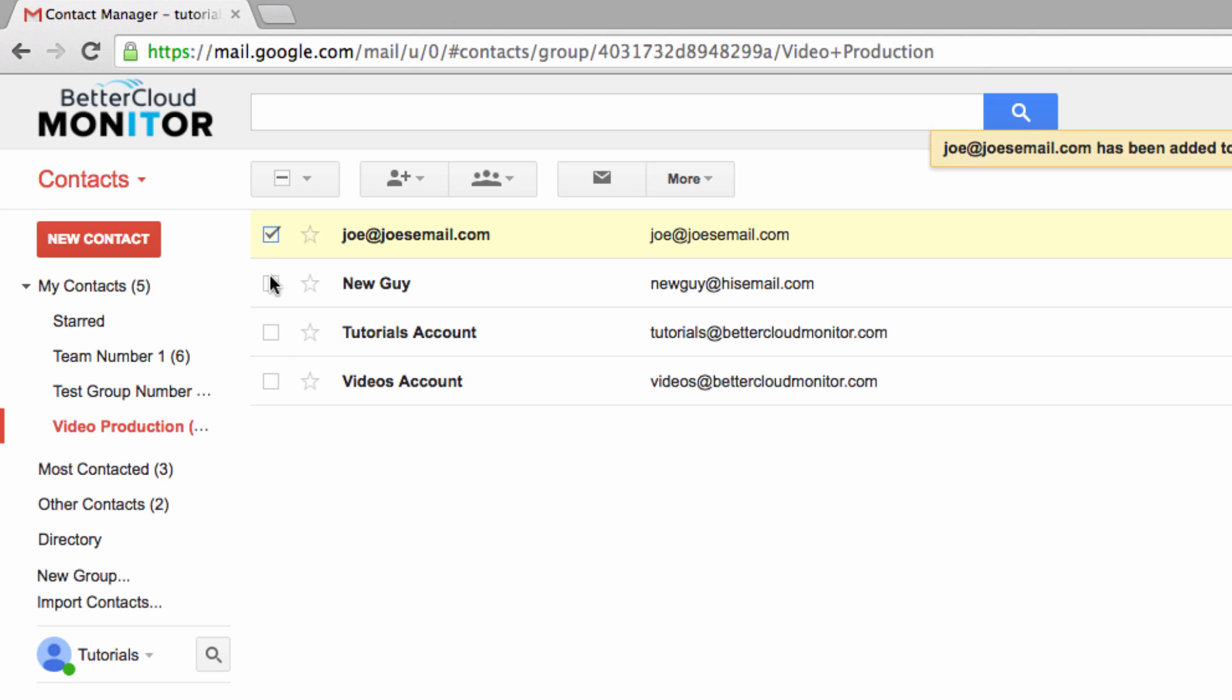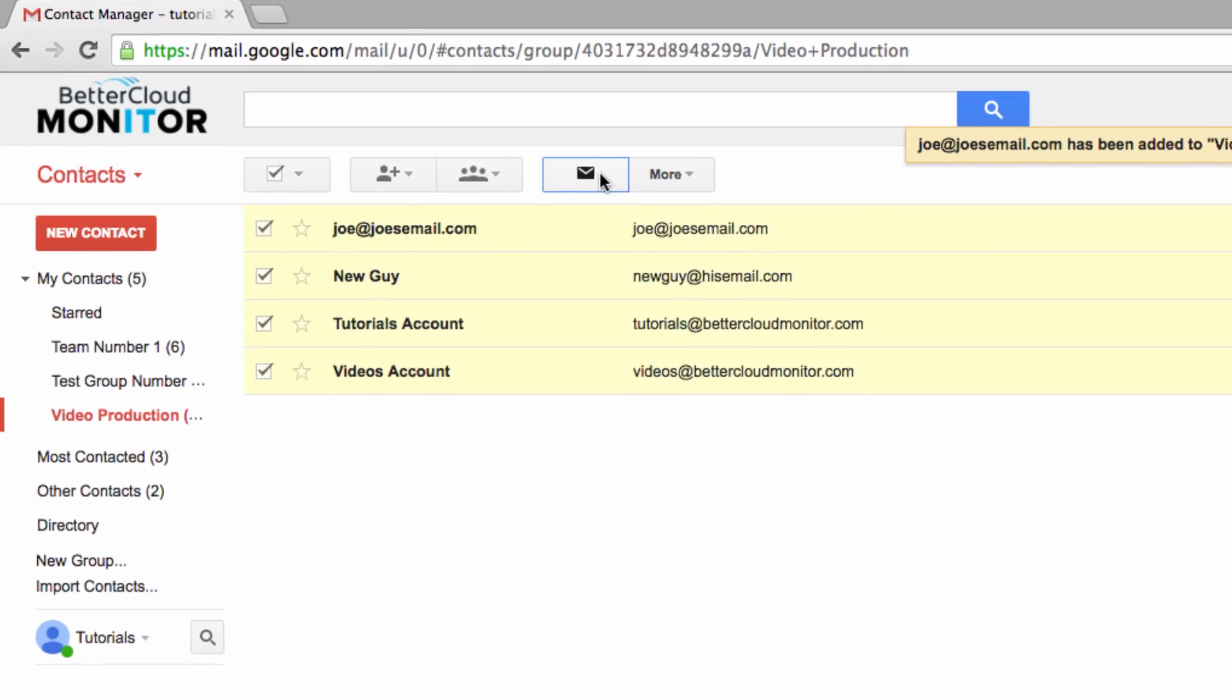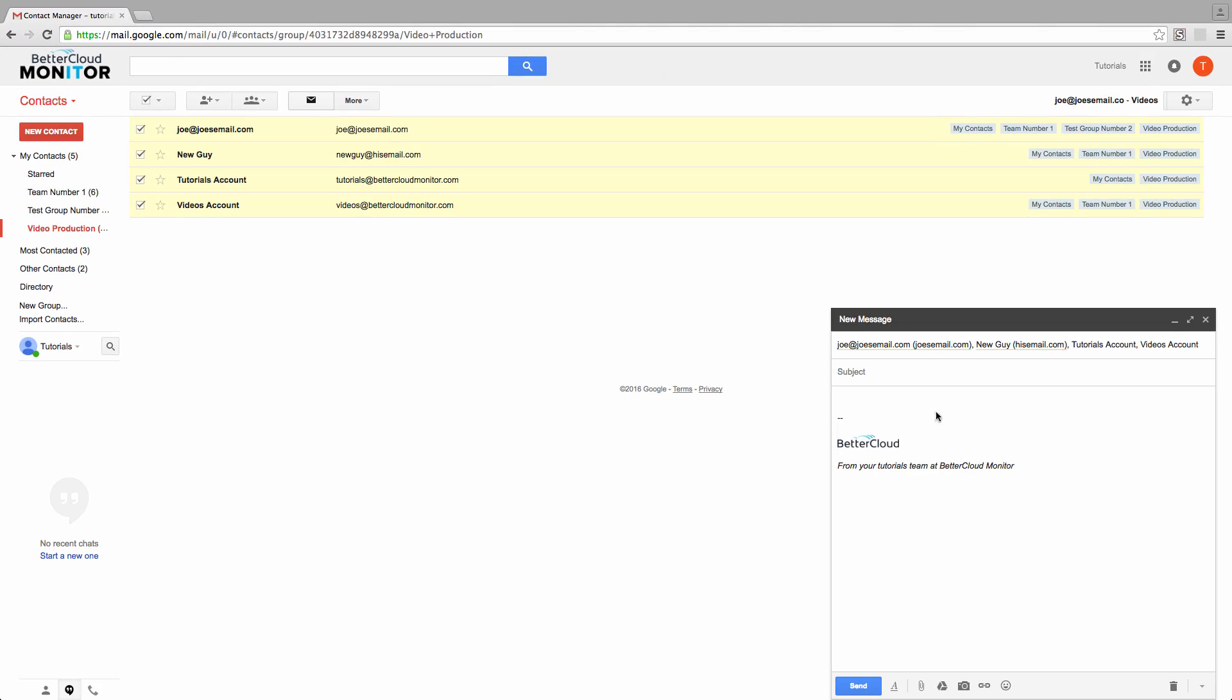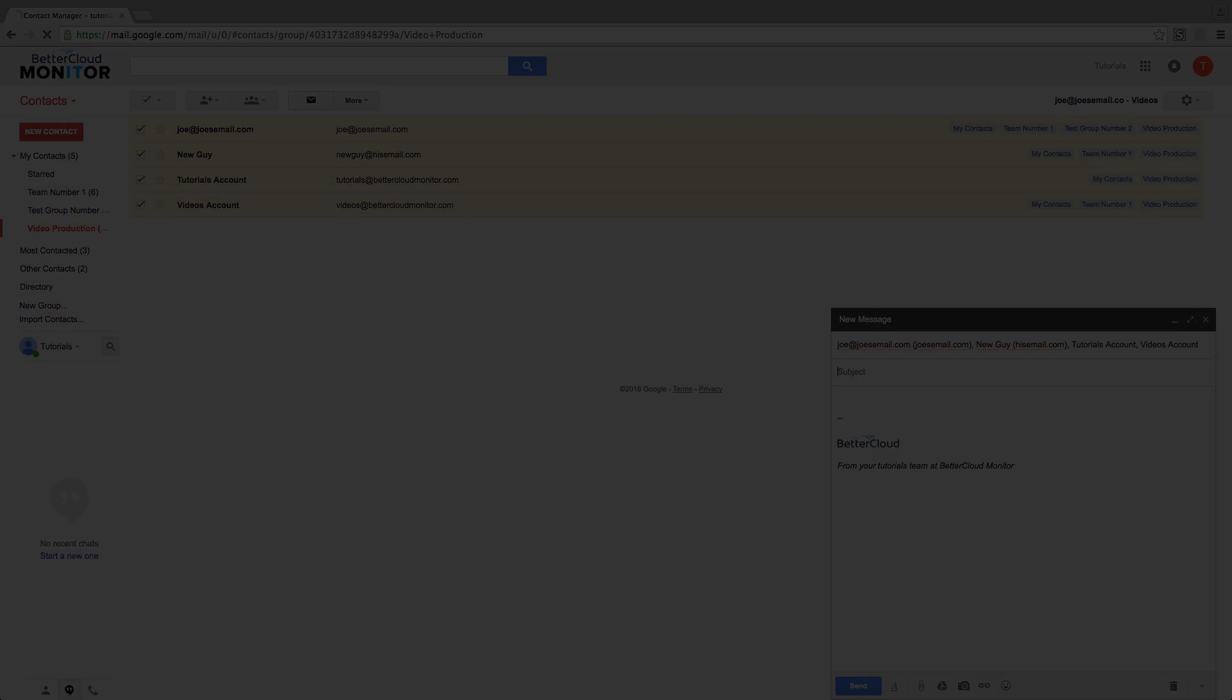One way to use groups is to enter one manually, select the members you wish to address a message to, and then hit the email icon.